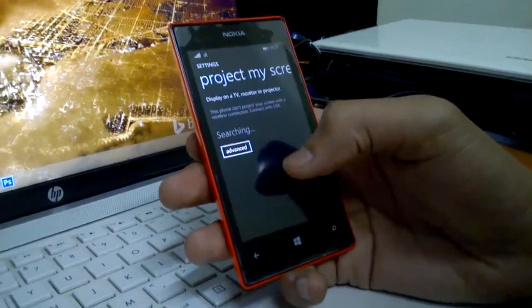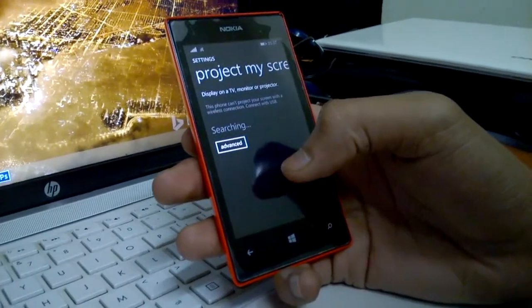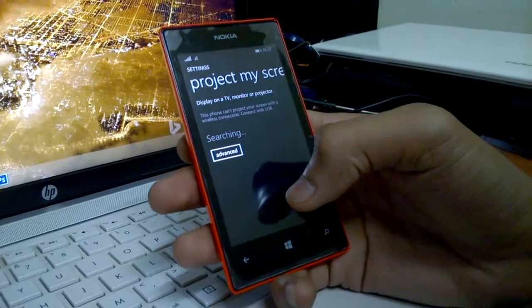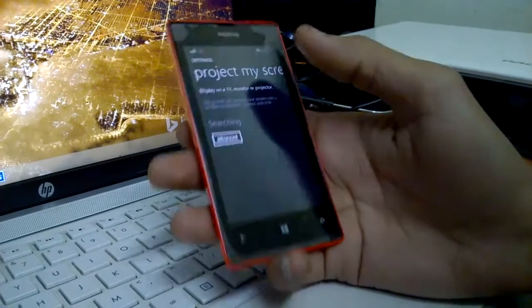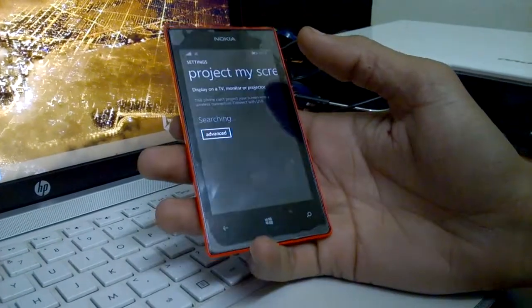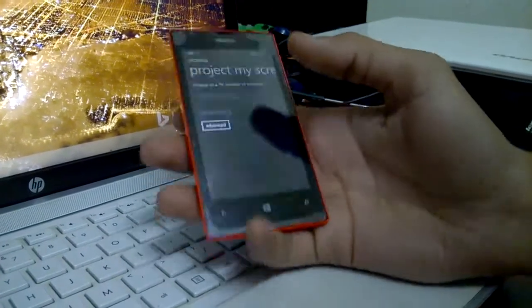Project My Screen allows you to display your screen on any TV monitor or with projector.